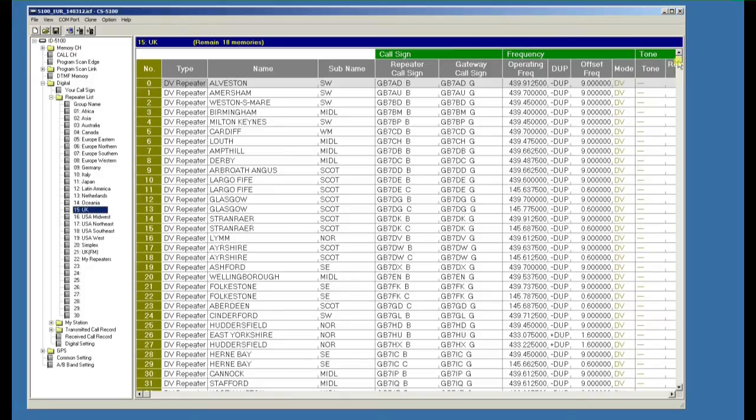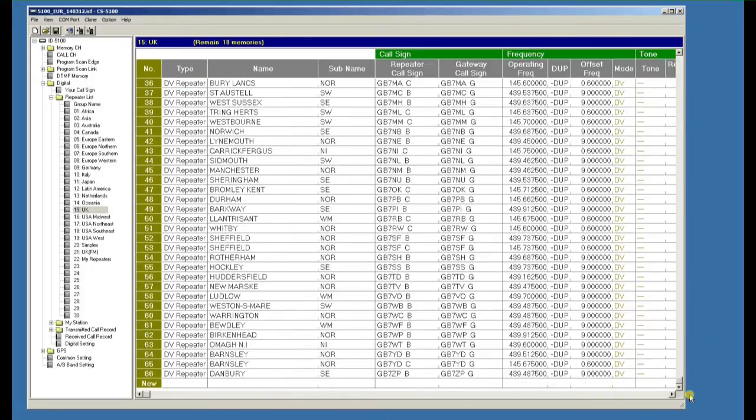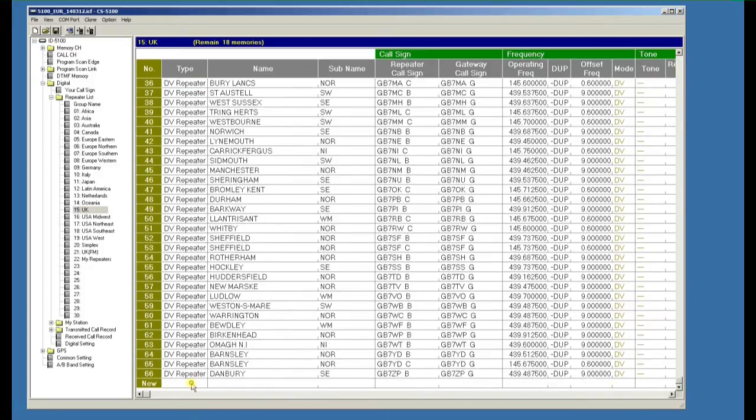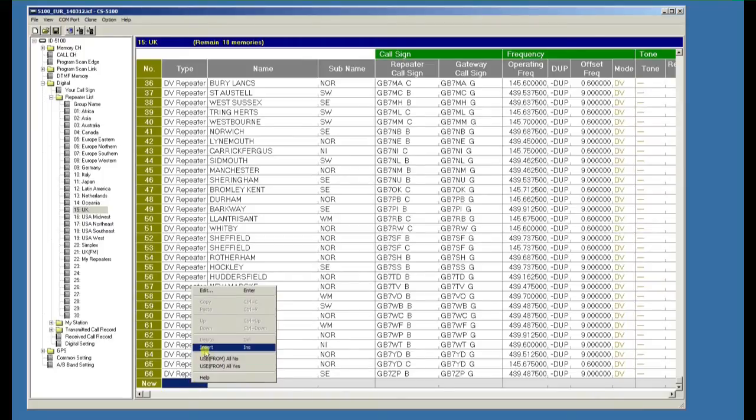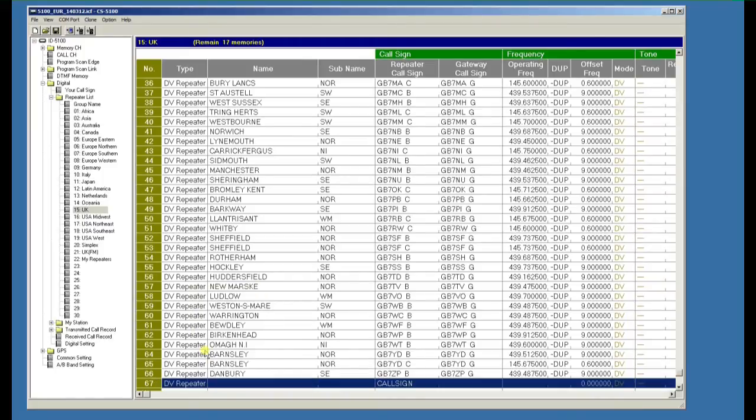If you scroll down to the bottom of the list, click in the new, do a right mouse click and insert. You'll see the software's already populated it with DV repeater.